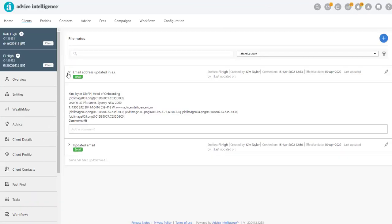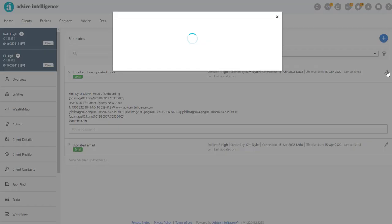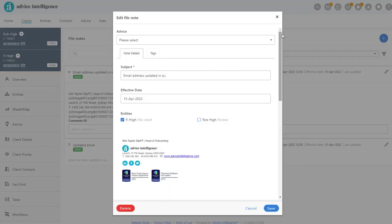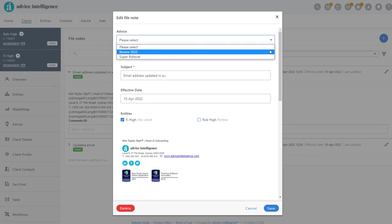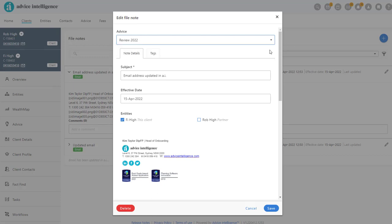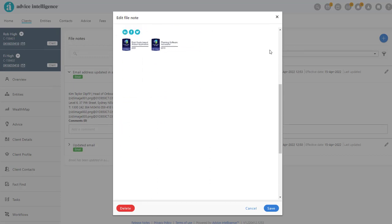You can then open the FileNote, link it to any in-flight advice, add further information, and even attach a document and a tag.